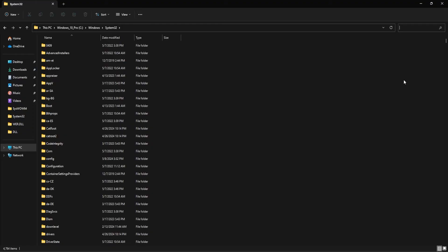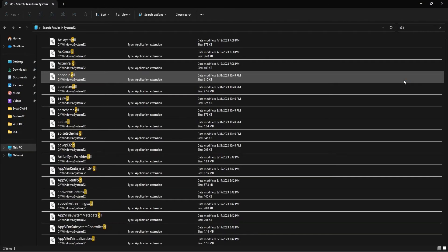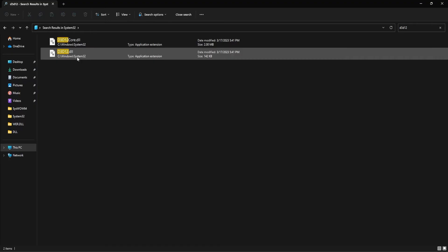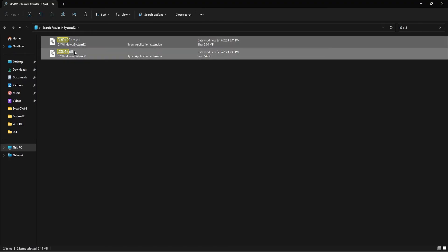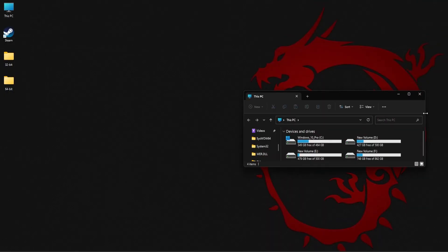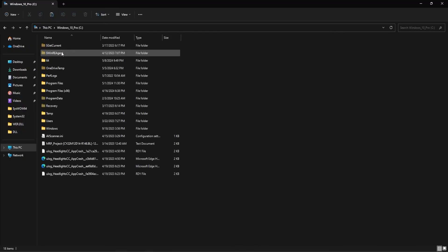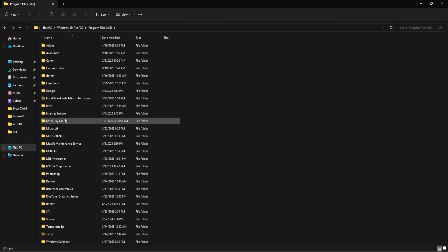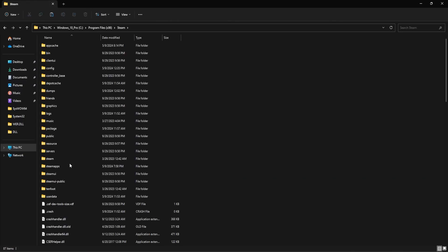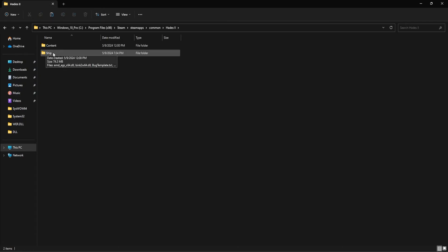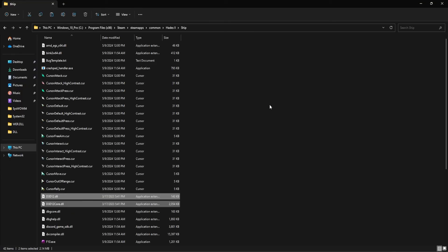Use the search option to find D3D12.DLL file and D3D12Core.DLL file. Copy these two files. Next, you need to open the game folder, and open the ship folder here and paste these two DLL files.